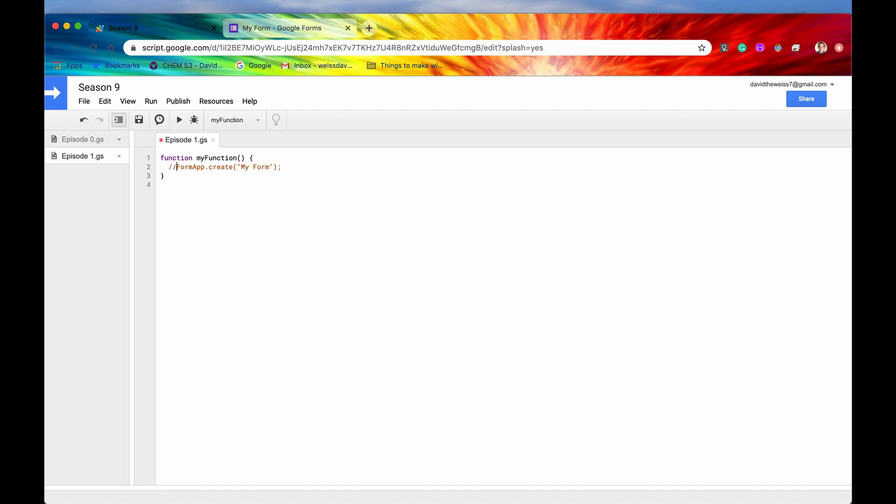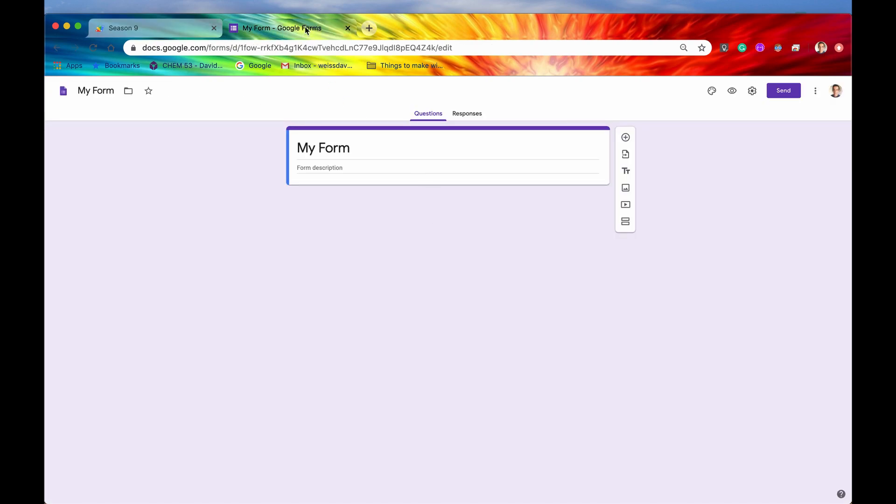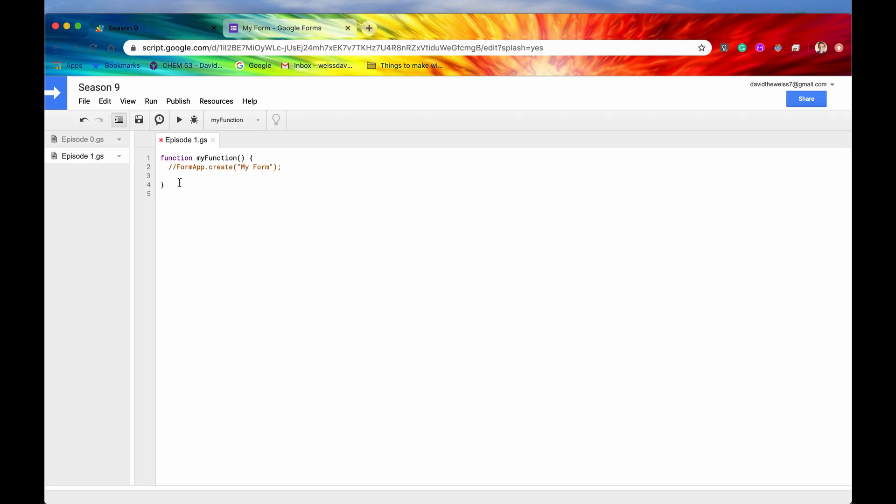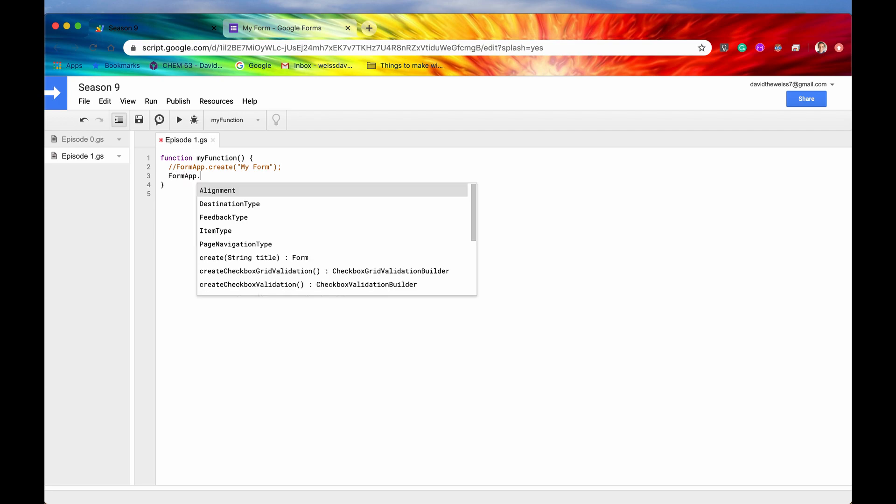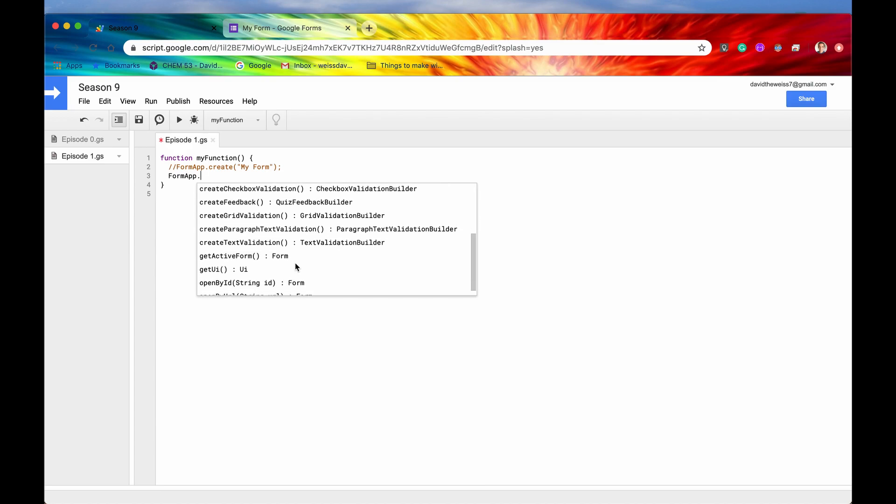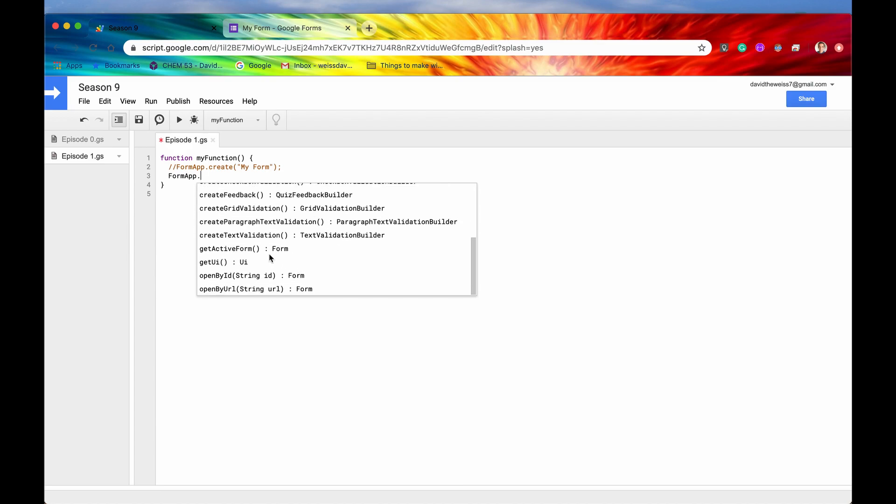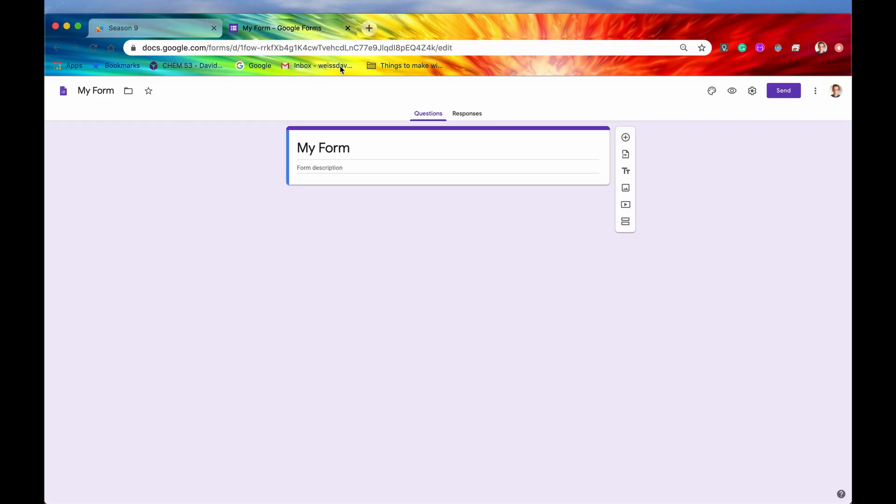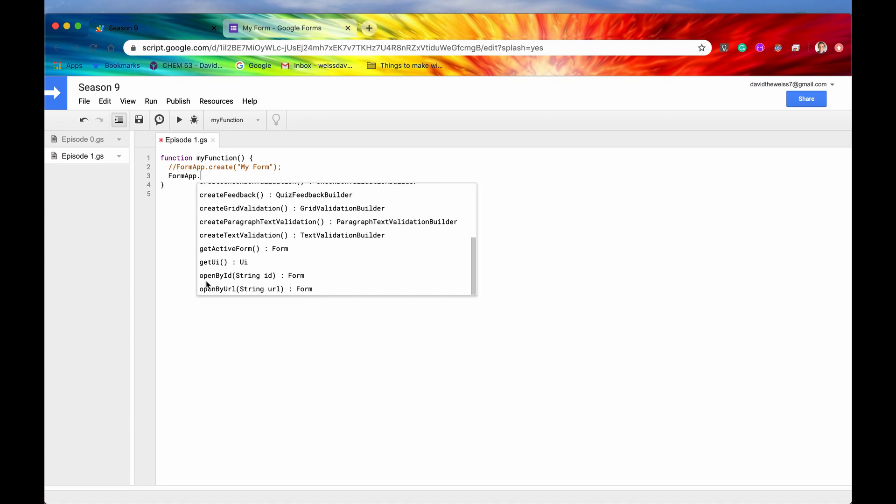Now let's say we have created that form, but let's say we exit out and then we come back later and we want to now access this form within the code editor. Well, to do that, we again need to access FormApp. We'll hit the period button. And then if we go all the way down, there's two ways to open this form programmatically. And they are open by ID and open by URL. And they will both return to us that form that we have just opened.